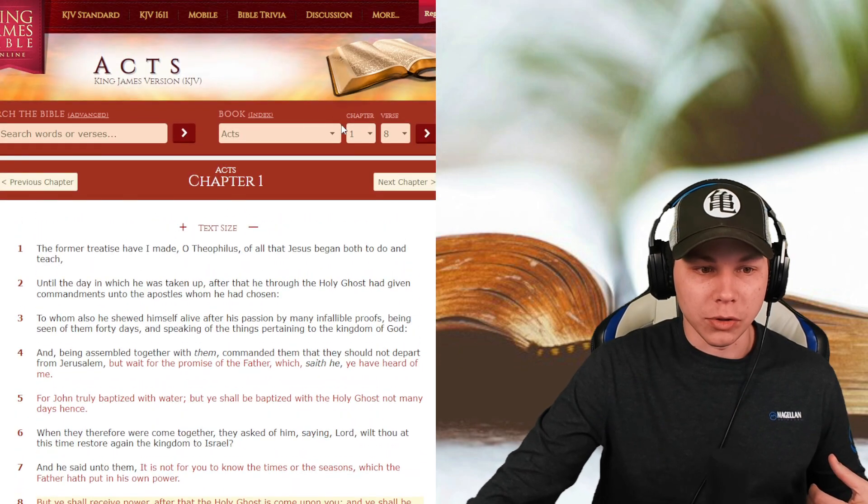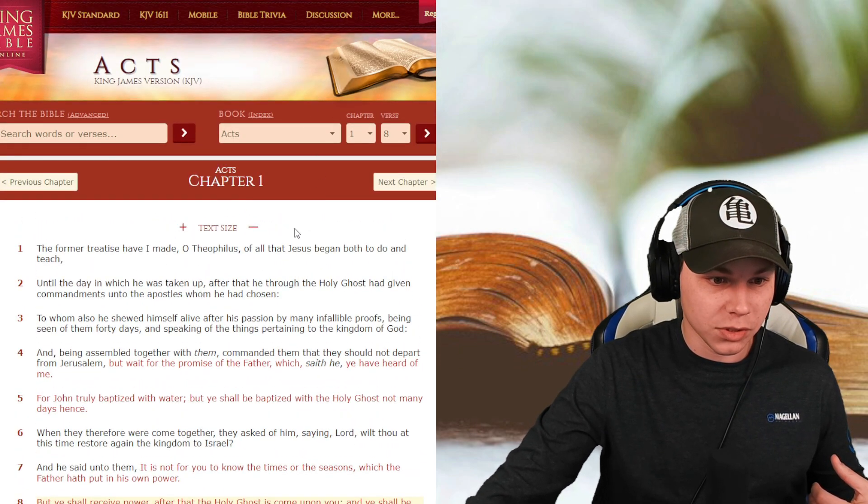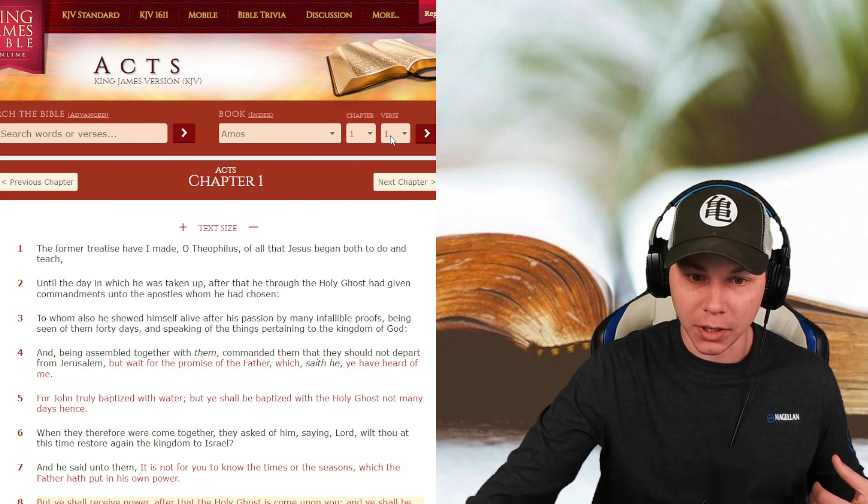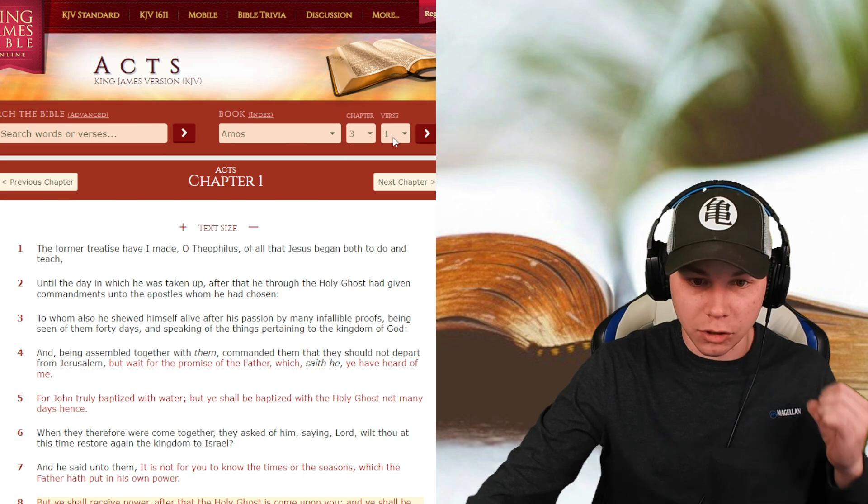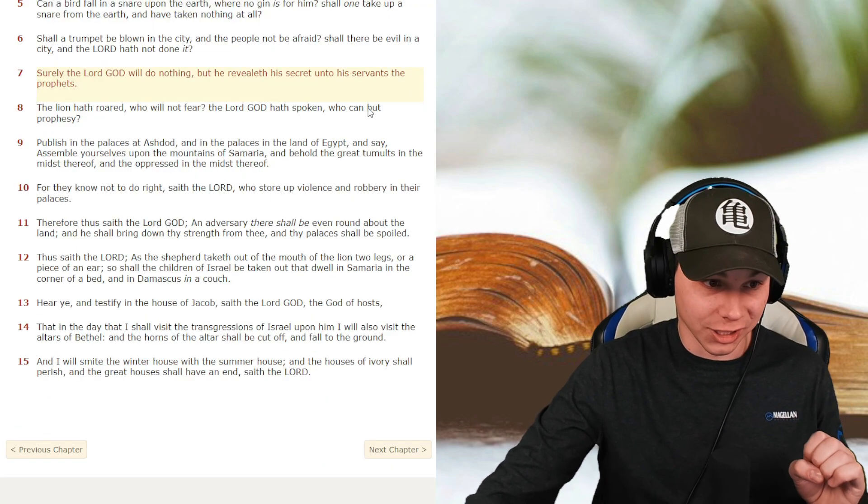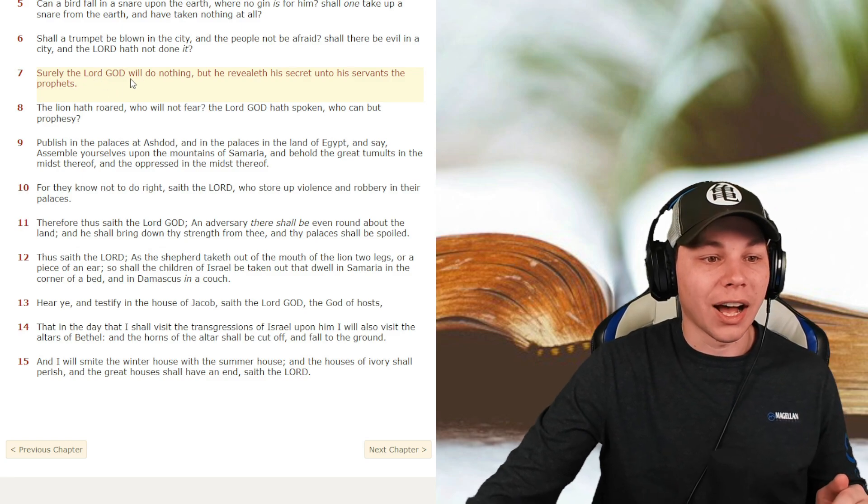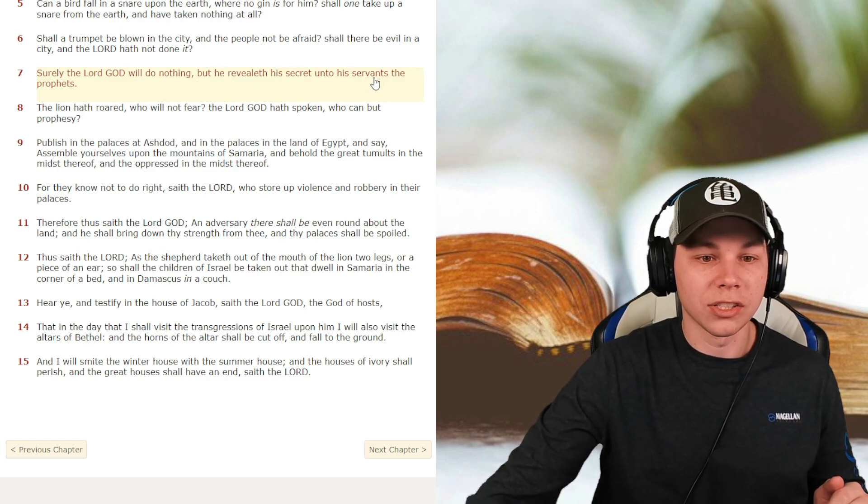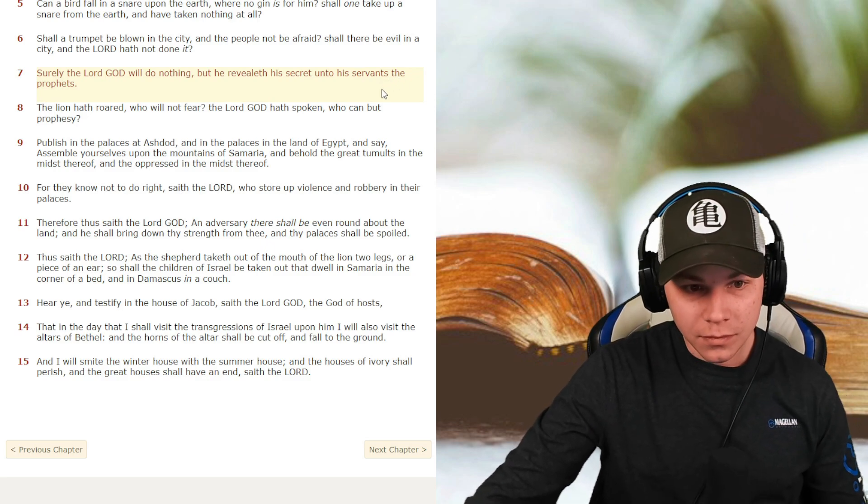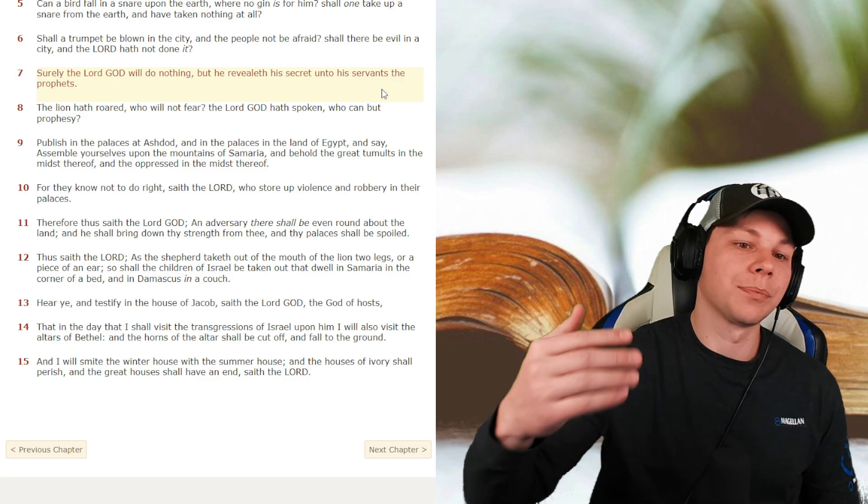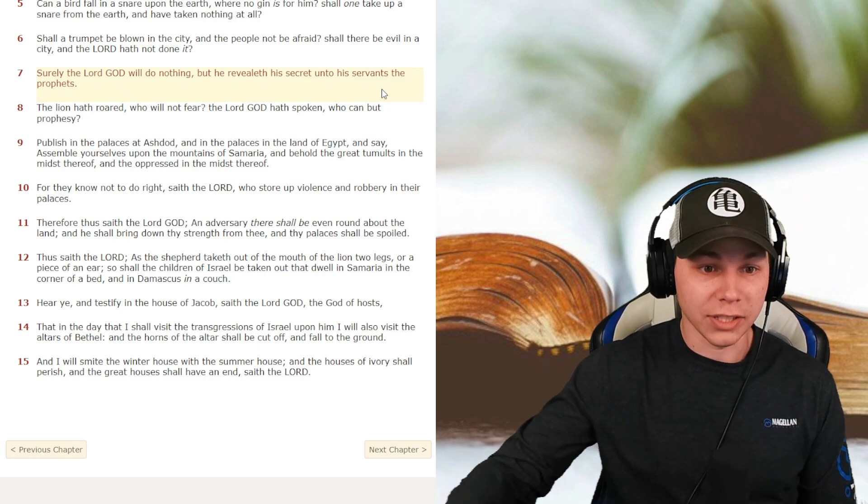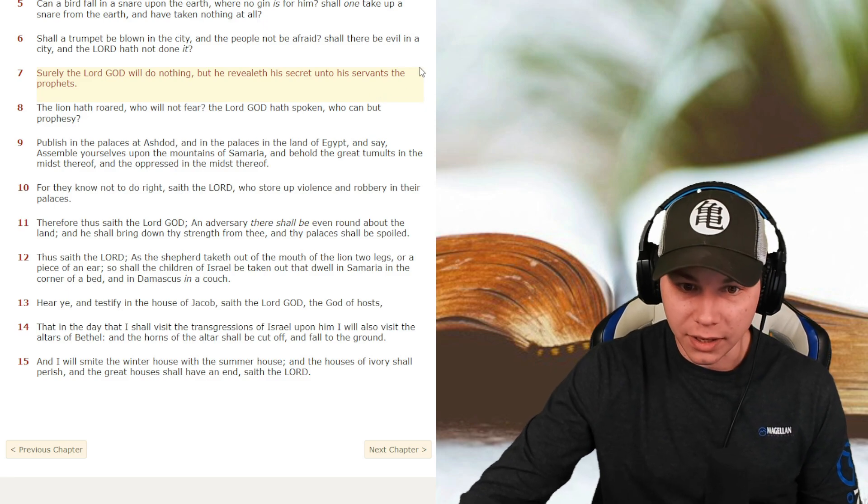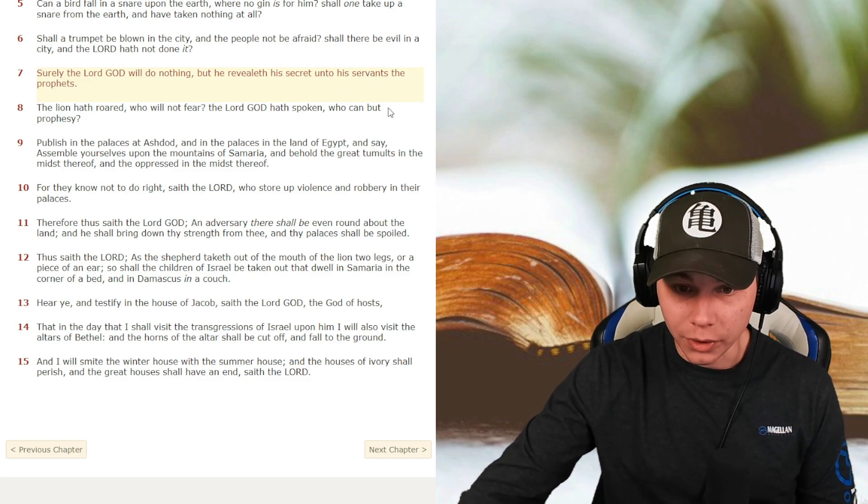So the Holy Ghost is what brings you power. And we'll go to Amos, chapter 3, verse 7. Amos is a minor prophet from the Old Testament. And I love the book of Amos because there are so many things that Amos prophesied that happened 400 years later. Surely the Lord God will do nothing but revealeth his secret unto his servants, the prophets. So the secret is the Holy Ghost, guys. It is the Holy Ghost.